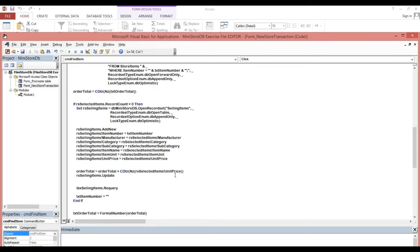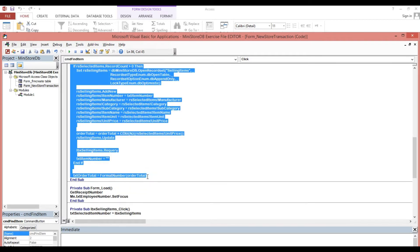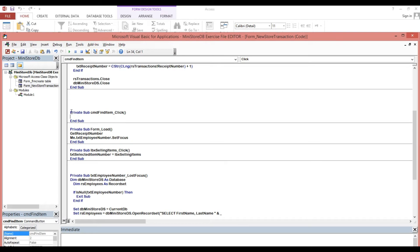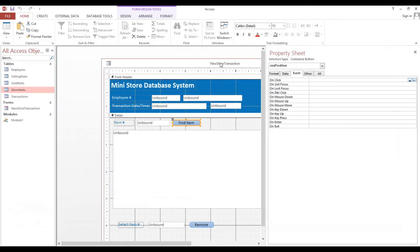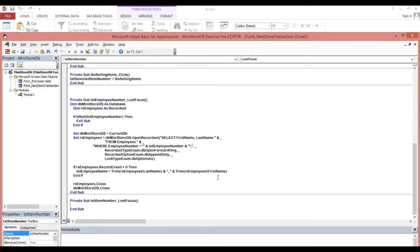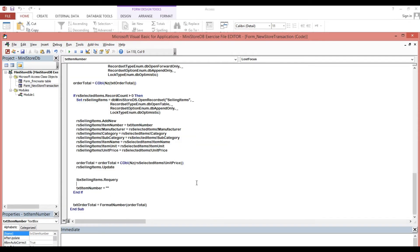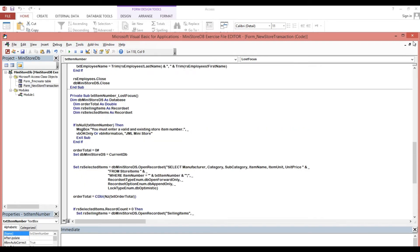We will select and press Shift, select the code, then Ctrl+X to cut. Now instead of the current location, we need to put it on the LostFocus event. Click the field, then Ctrl+V to paste, then click OK.